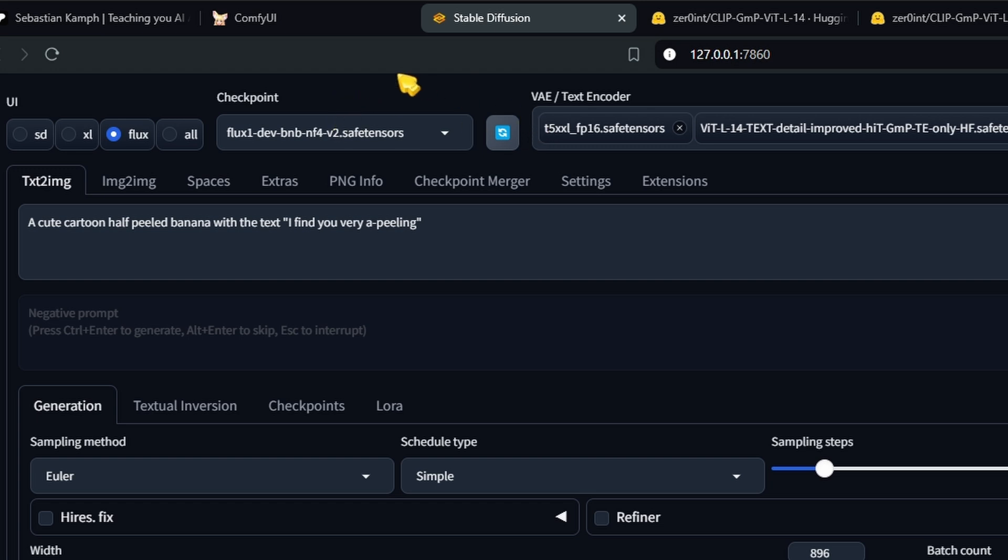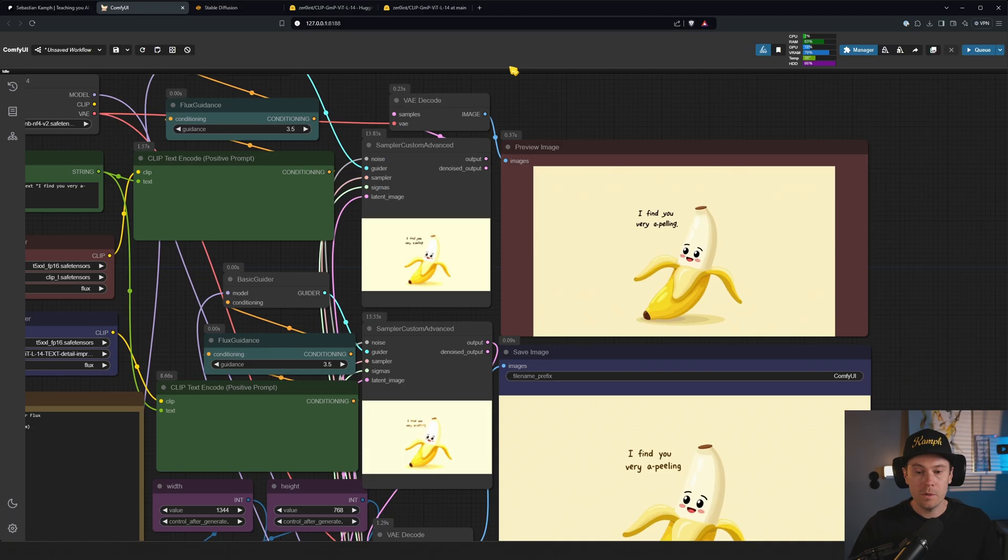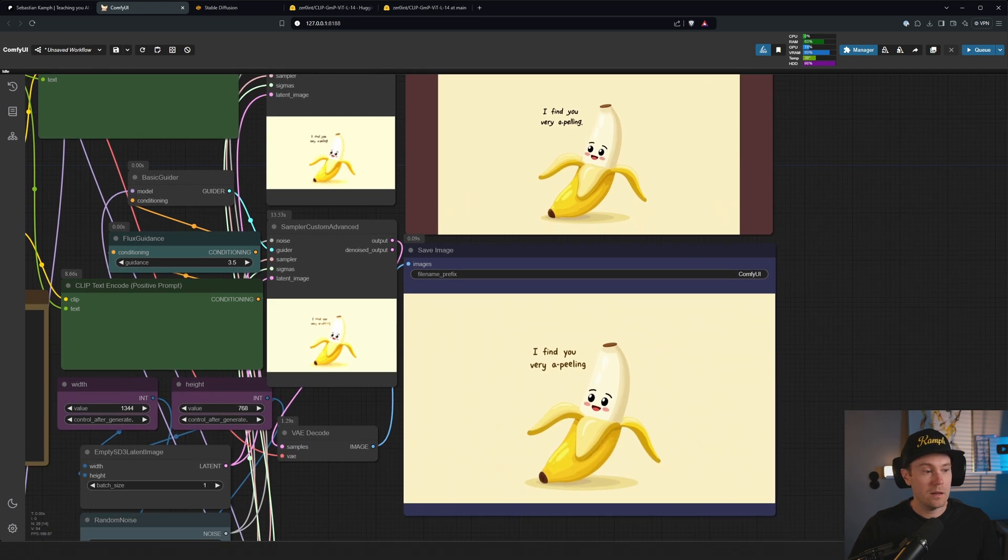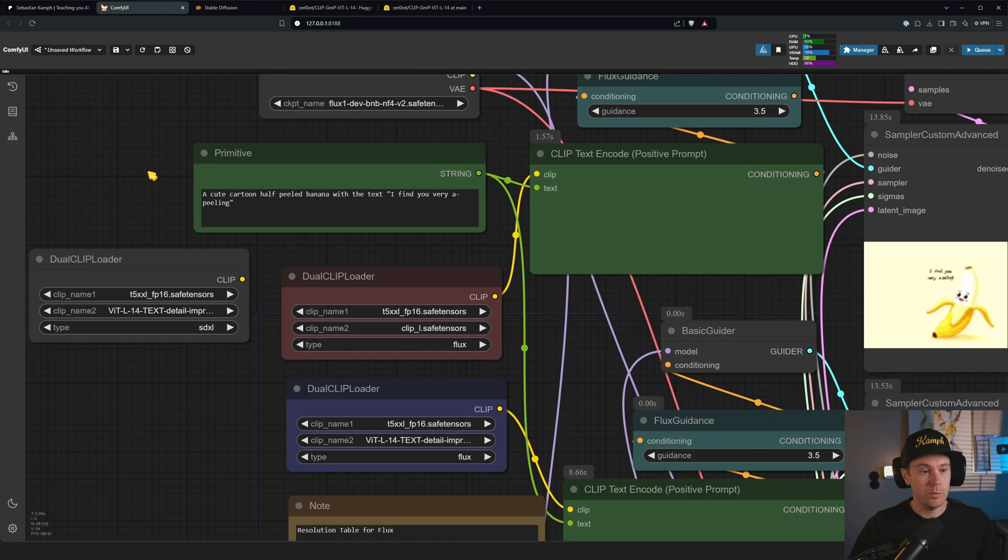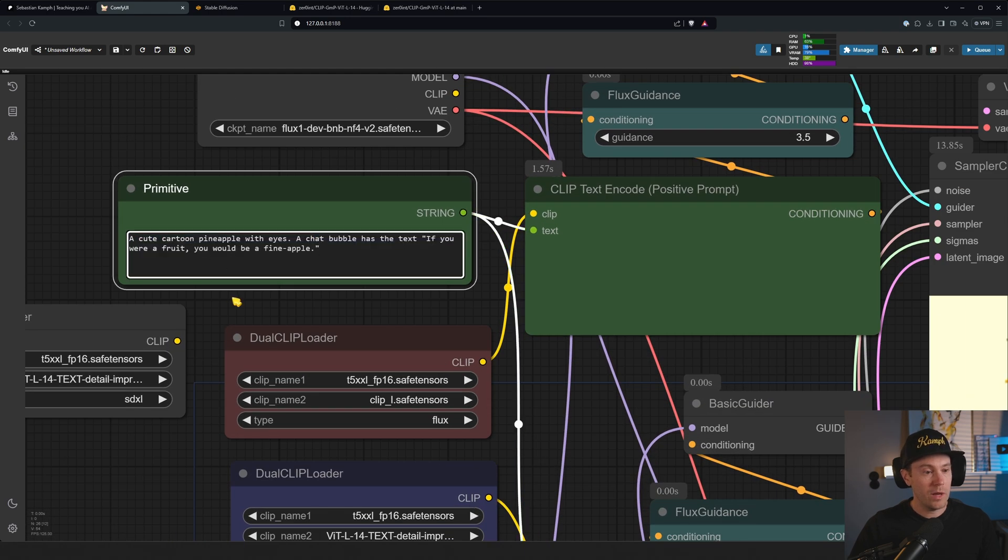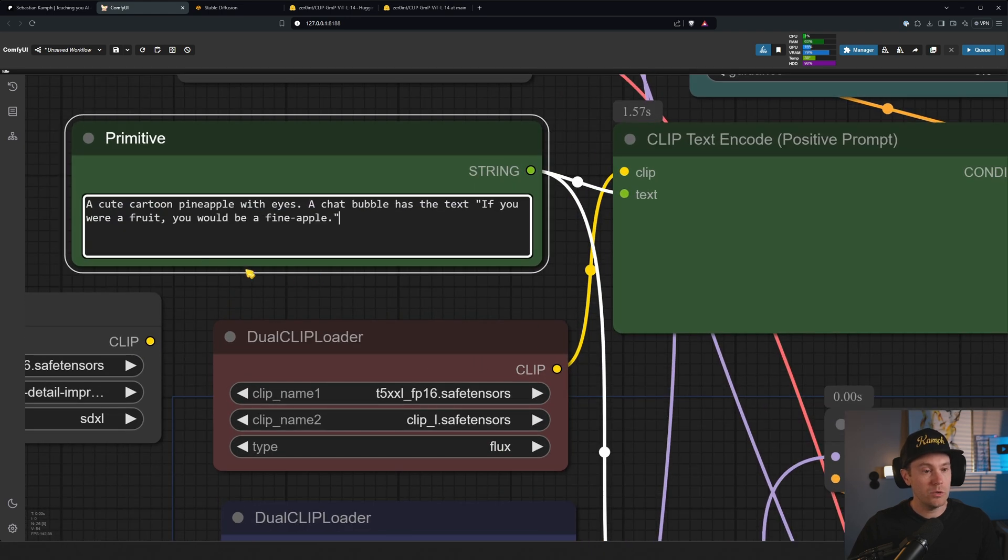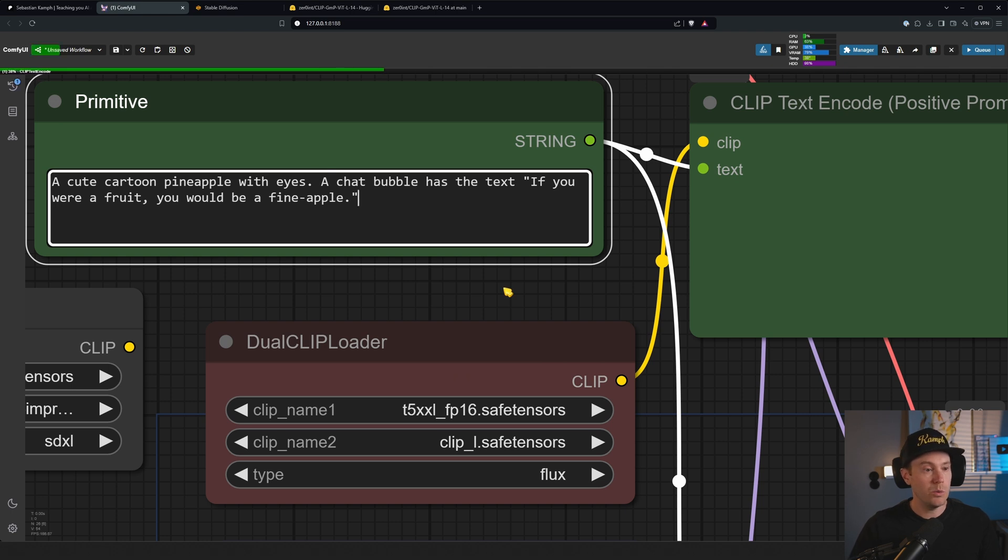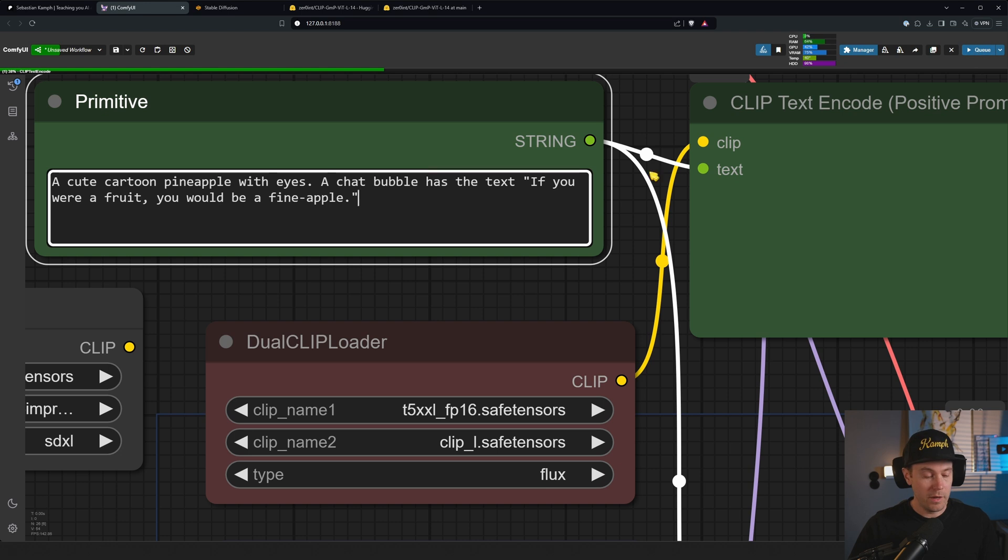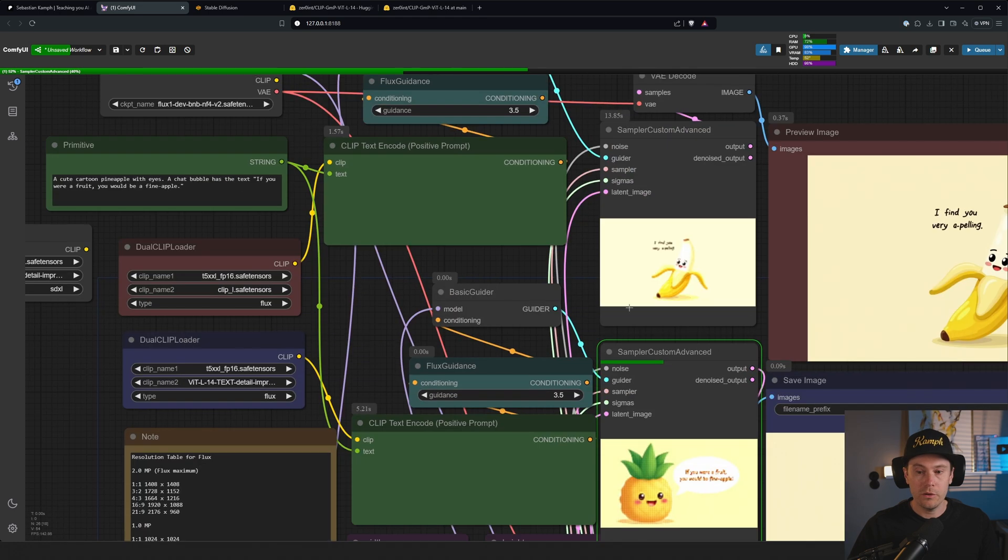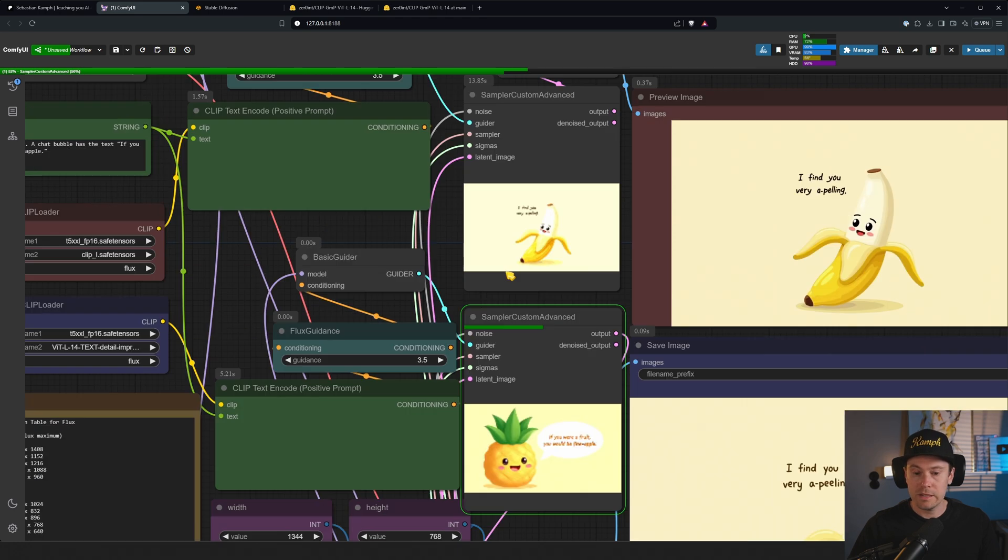Now if you take another example here, we have a cute cartoon pineapple with eyes. A chat bubble has the text 'If you were a fruit, you would be a fine apple'. And I queued that up by pressing Control Enter, and we are generating this live.